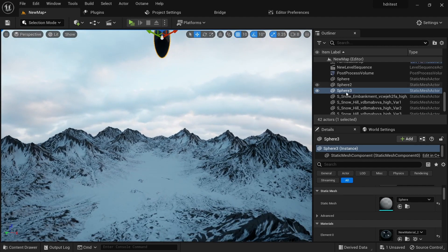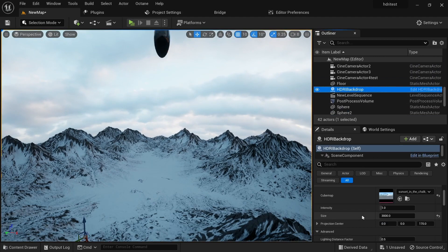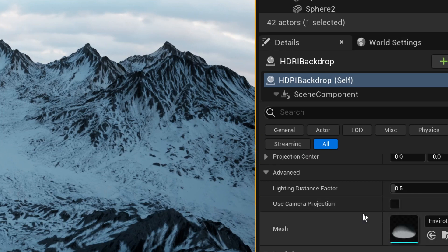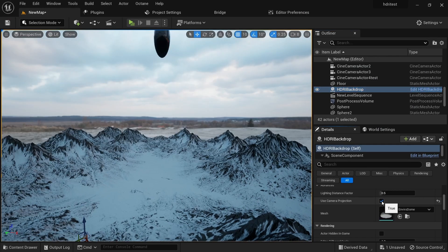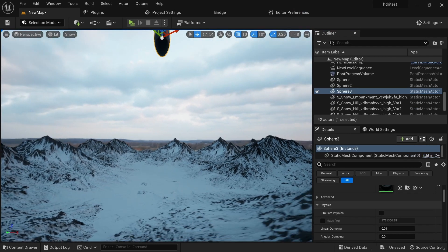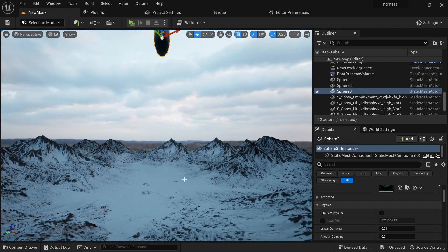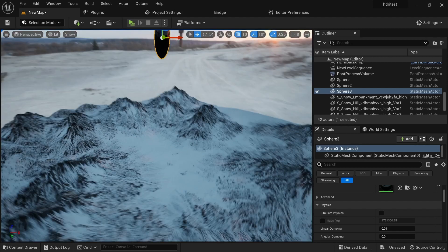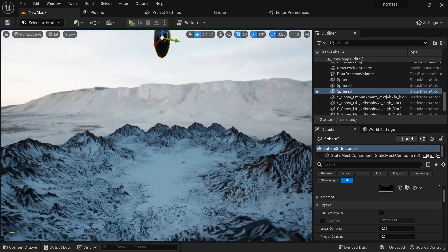To fix that, go to the HDRI and scroll down to find 'Use Camera Projection.' When you click on that, now we have a proper view. But there's another problem — you can see how our sky is small and it doesn't fully cover our assets.